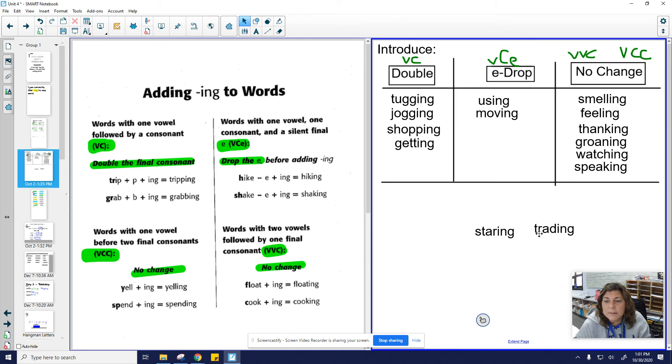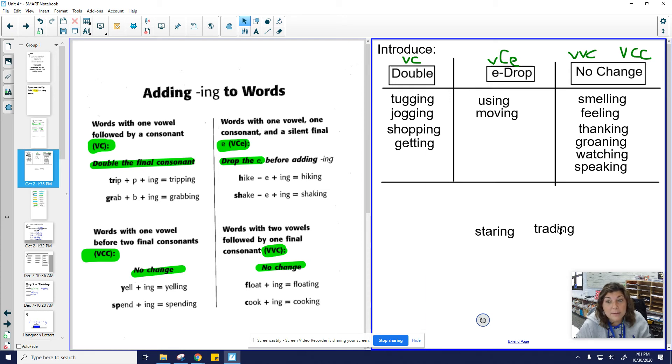All right. Here. Take off the -ing. The word is trading. Picture the word without the -ing. And that needs a bossy E.